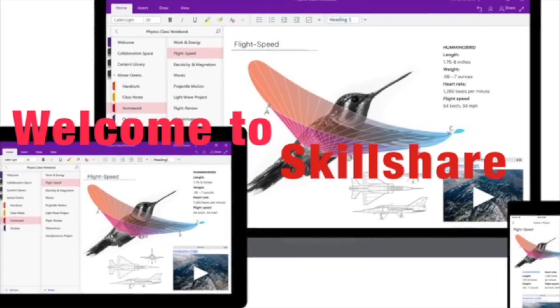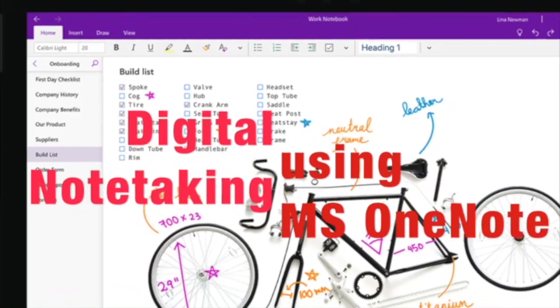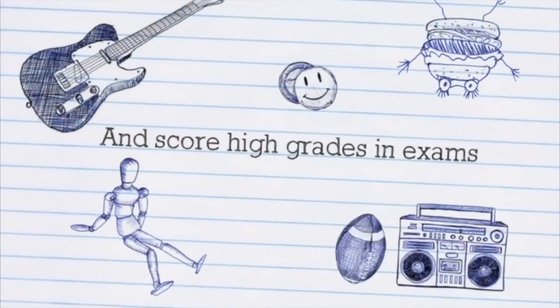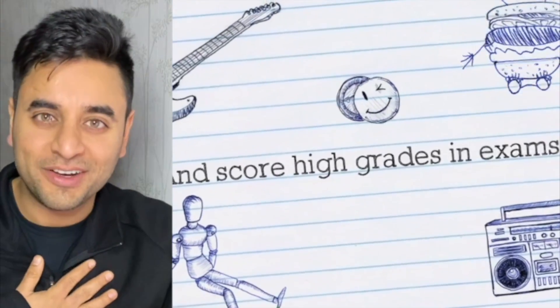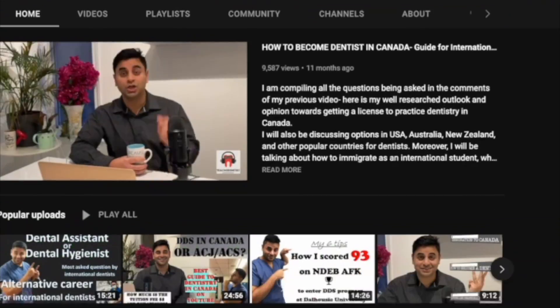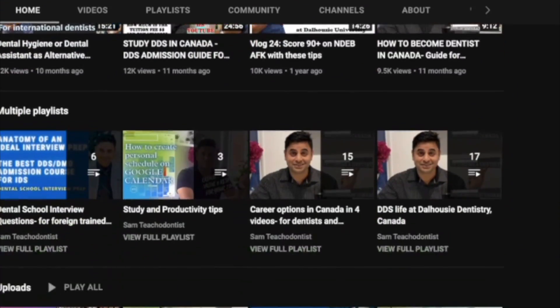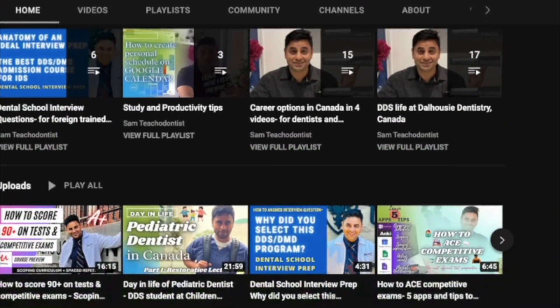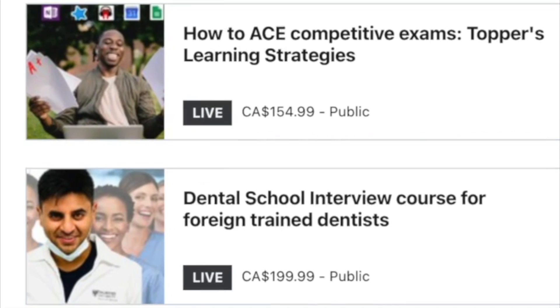We all strive to be the perfect student and make those perfect notes. And in this course, we will learn using Microsoft OneNote, how can you have the notes that will help you ace your exams. So welcome to my Skillshare course on how to take digital notes using Microsoft OneNote. My name is Sam from TeacherDontist. I'm a YouTuber, a dentistry student, a teacher at community college, and I also have courses on Udemy.